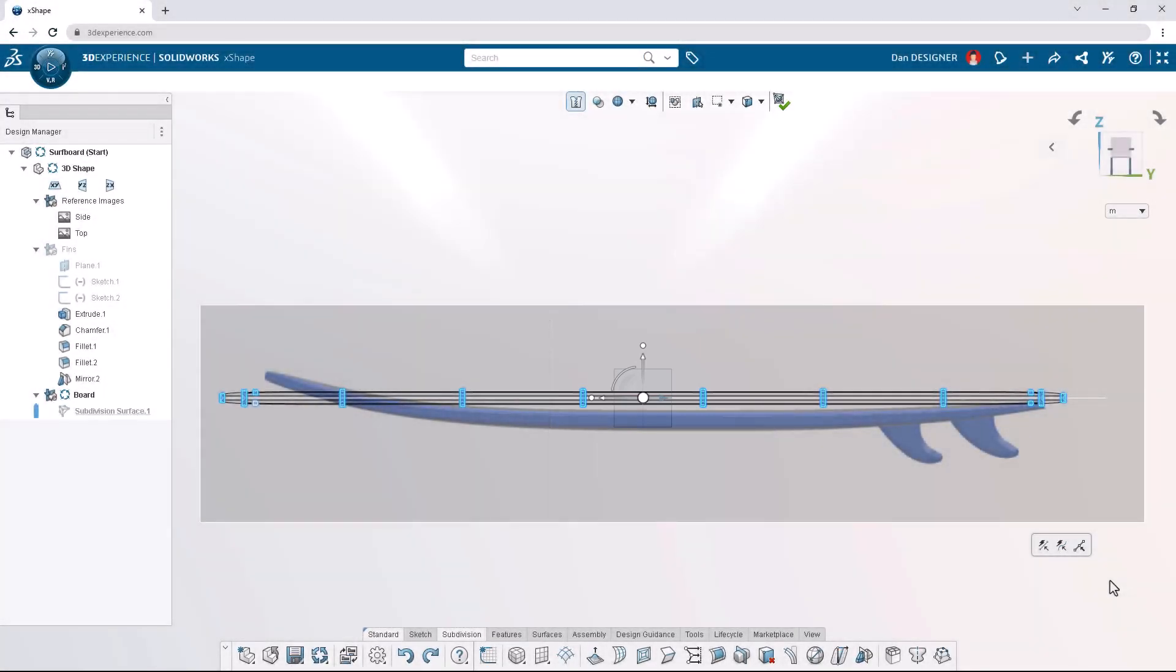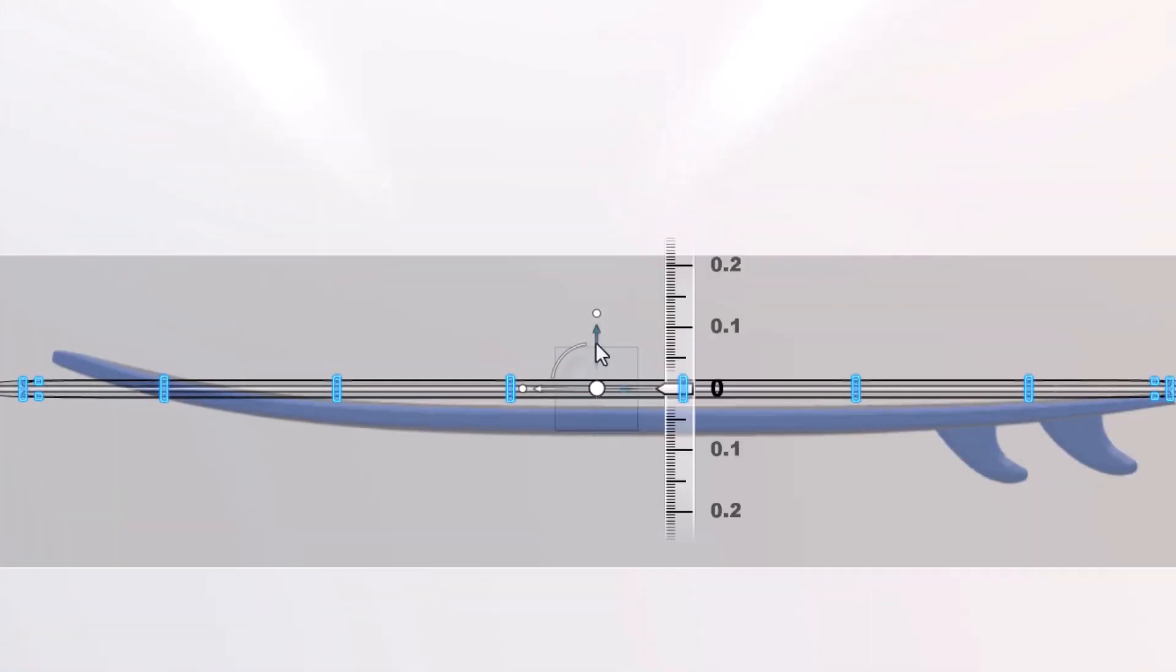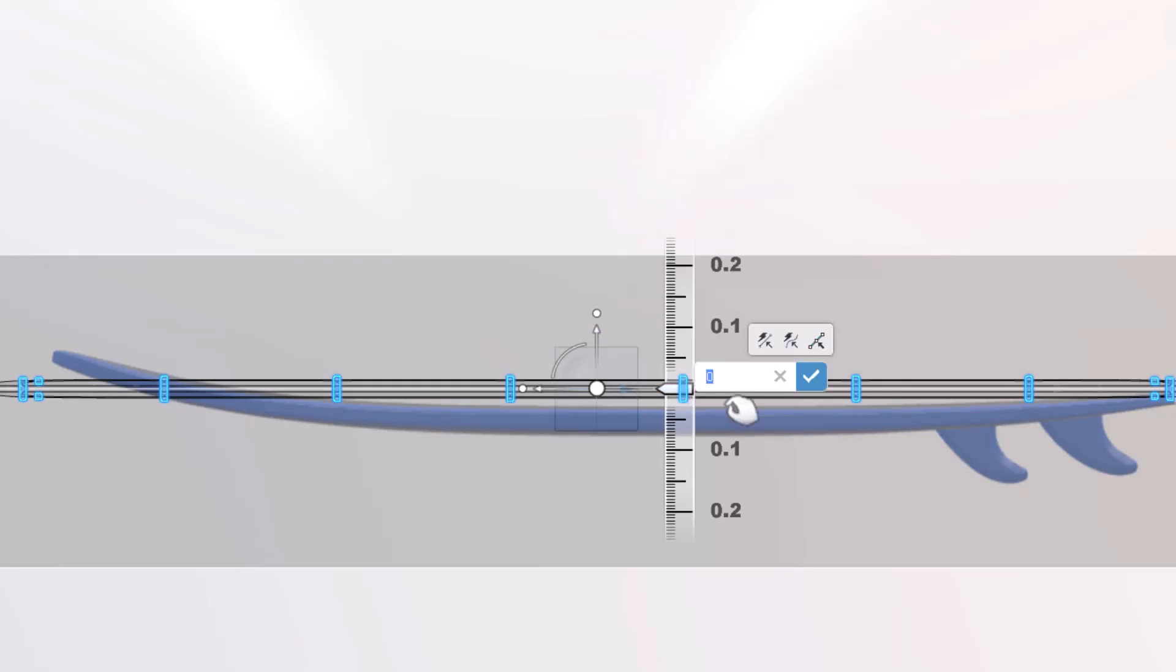To translate the model downward, click the vertical arrow to expose the ruler. Clicking the number 0 allows us to input a precise distance. Note the arrows of the robot point in the positive direction, so we'll use a value of negative 0.05 meters to translate this down and hit the check.